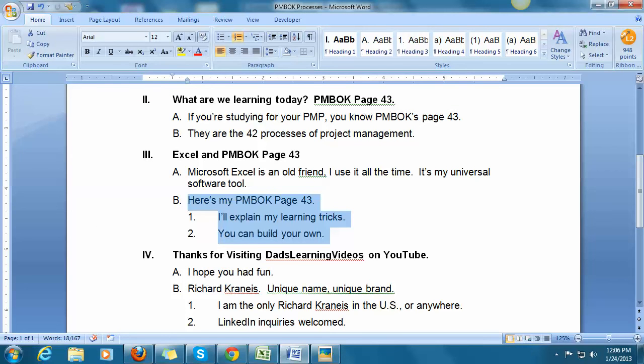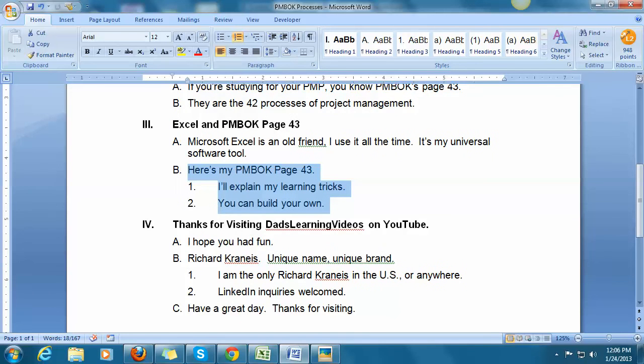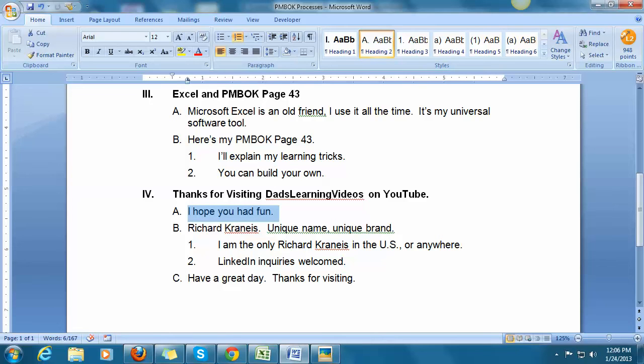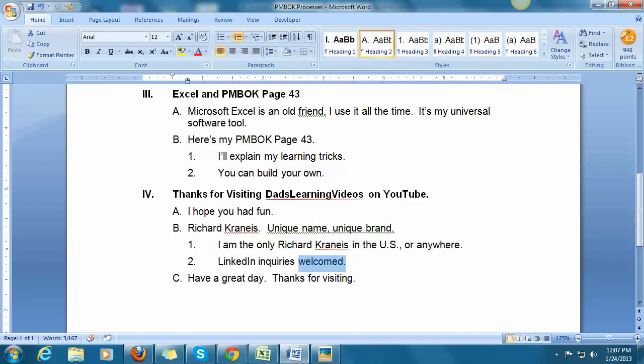I hope that I've explained Excel and PMBOK on page 43 and a way to learn it. This has been Dad's Learning Videos. I hope you had fun. I do this because I enjoy it. It's also part of unique branding for me that my name is Richard Cronice, and that's pretty unique. I'm the only Richard Cronice in the U.S. or anywhere to my knowledge. And I welcome your LinkedIn inquiries.